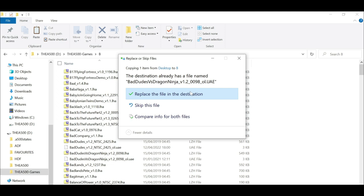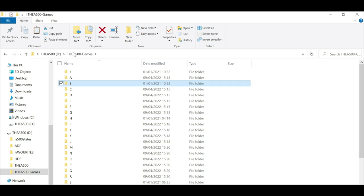As long as you've got your ADF files already on here and HDF, you are done with this. You can now eject this from your PC and put it back to your A500 Mini.